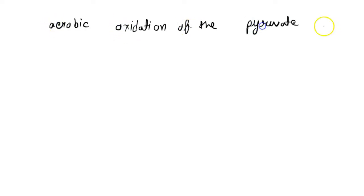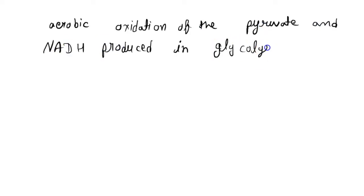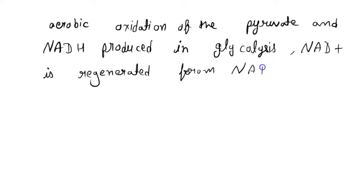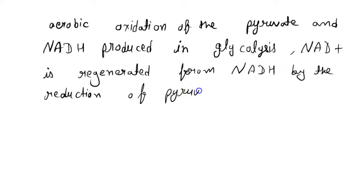When animal tissues cannot be supplied with sufficient oxygen to support aerobic oxidation of the pyruvate and NADH produced in glycolysis, NAD+ is regenerated from NADH by the reduction of pyruvate to lactate. This is the reaction.